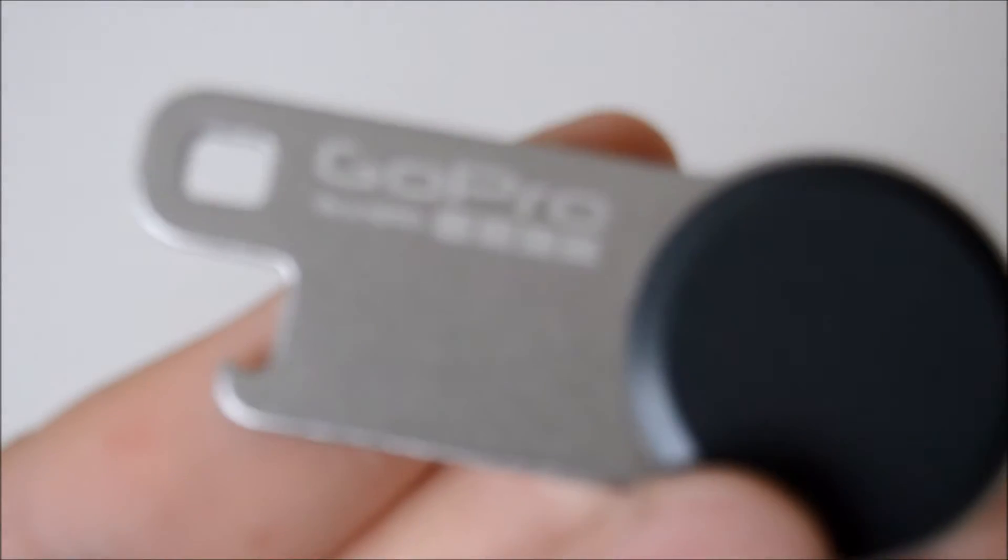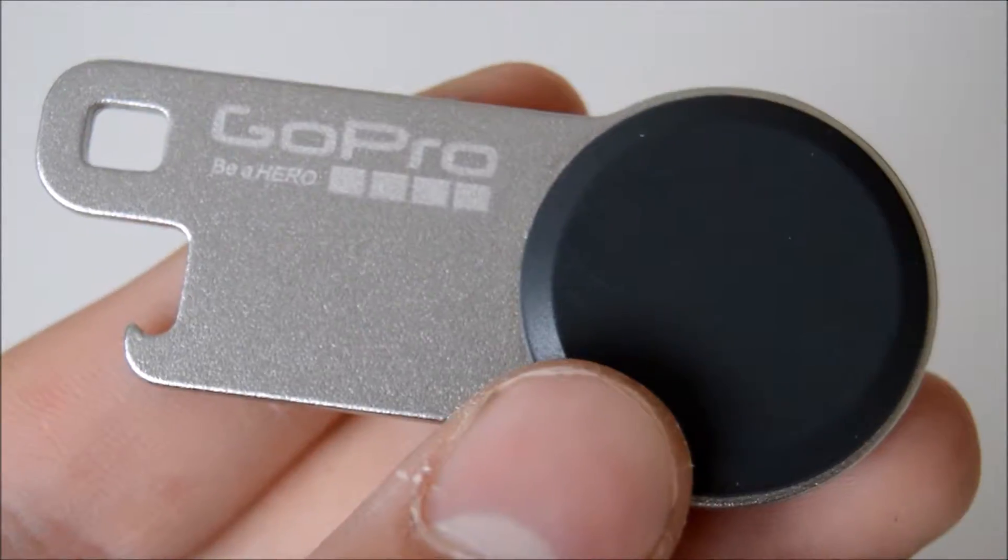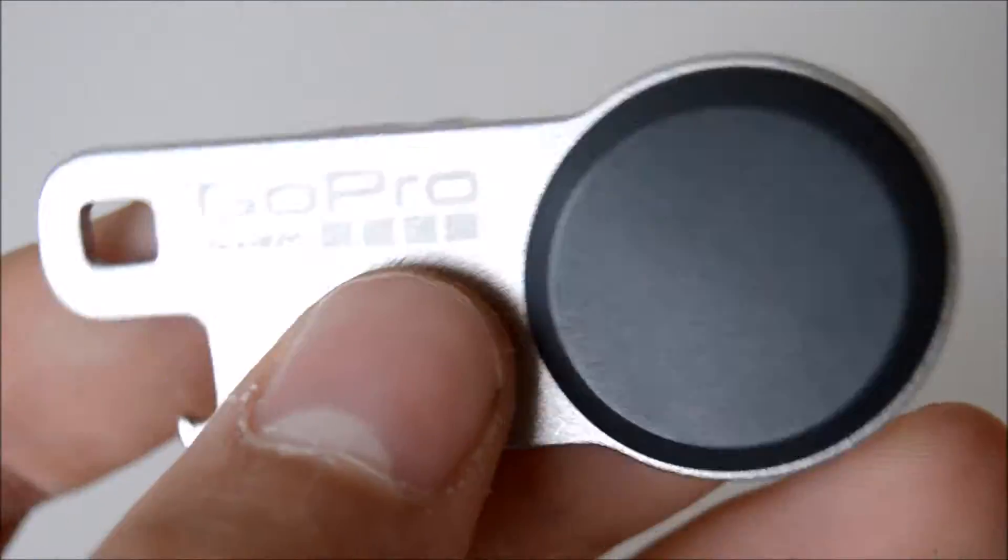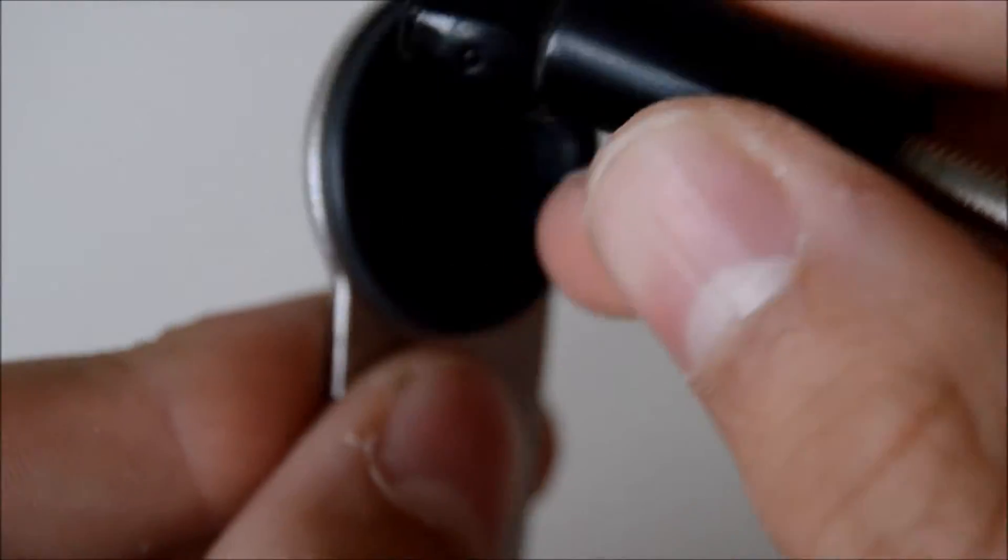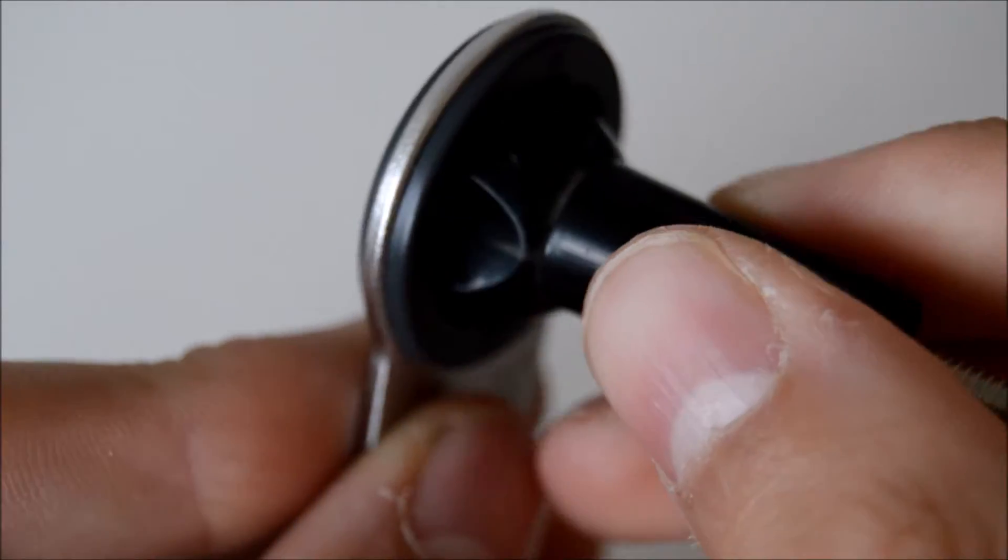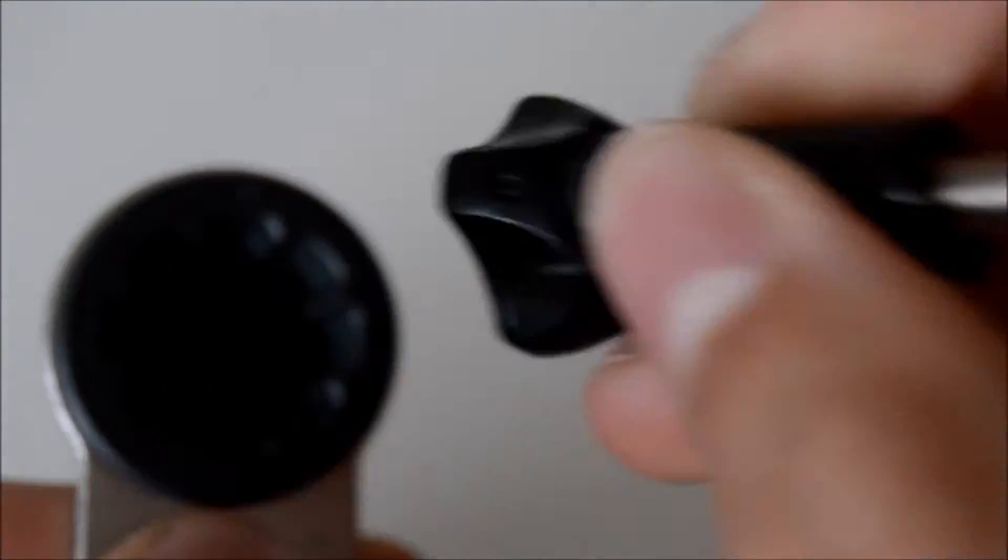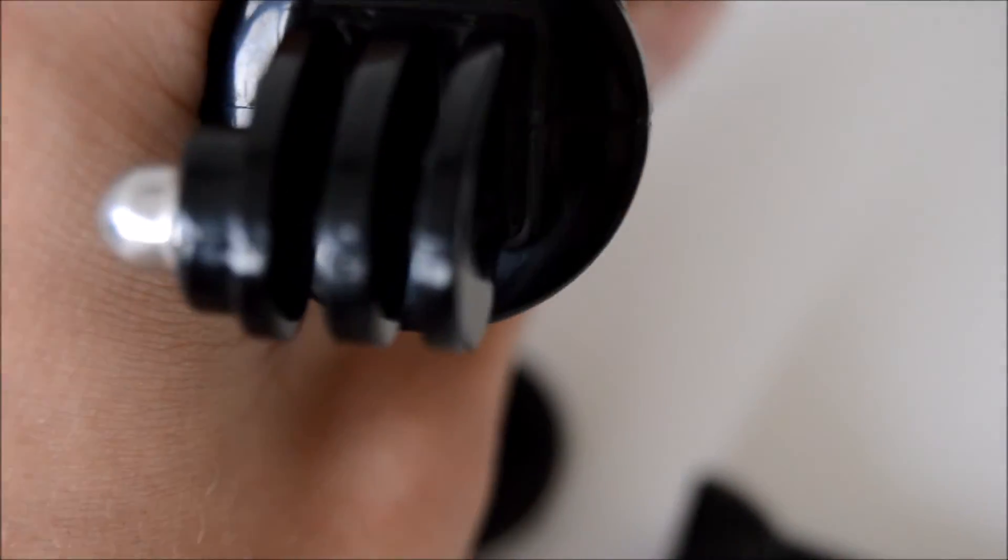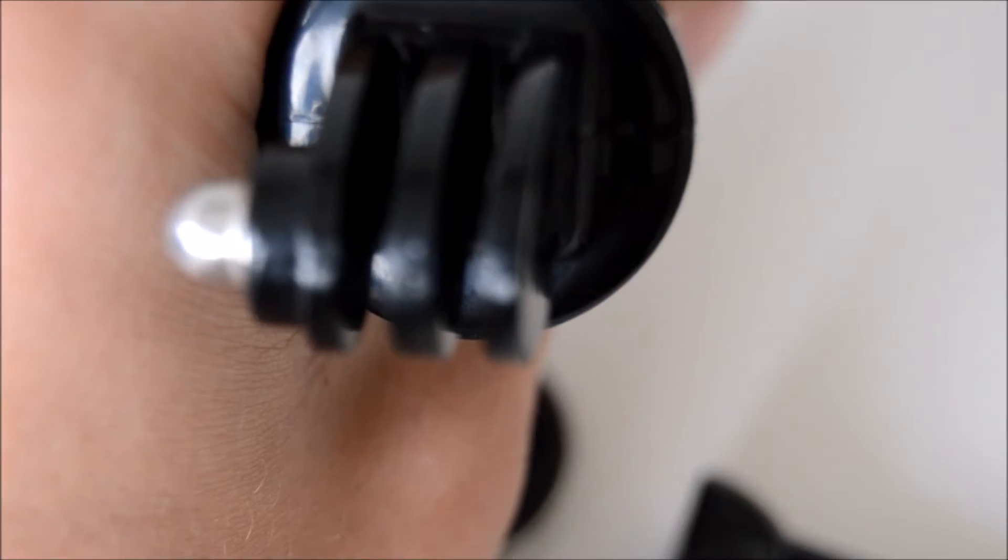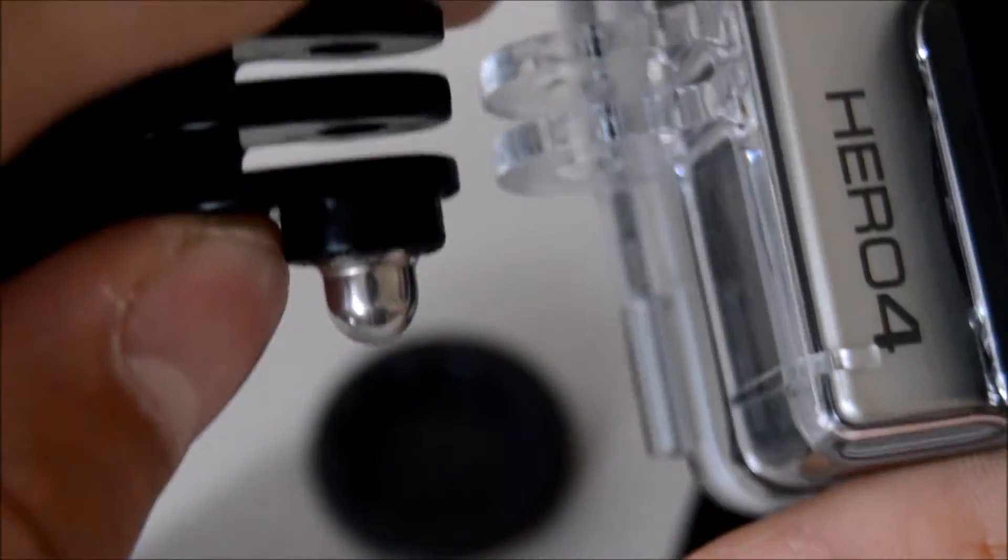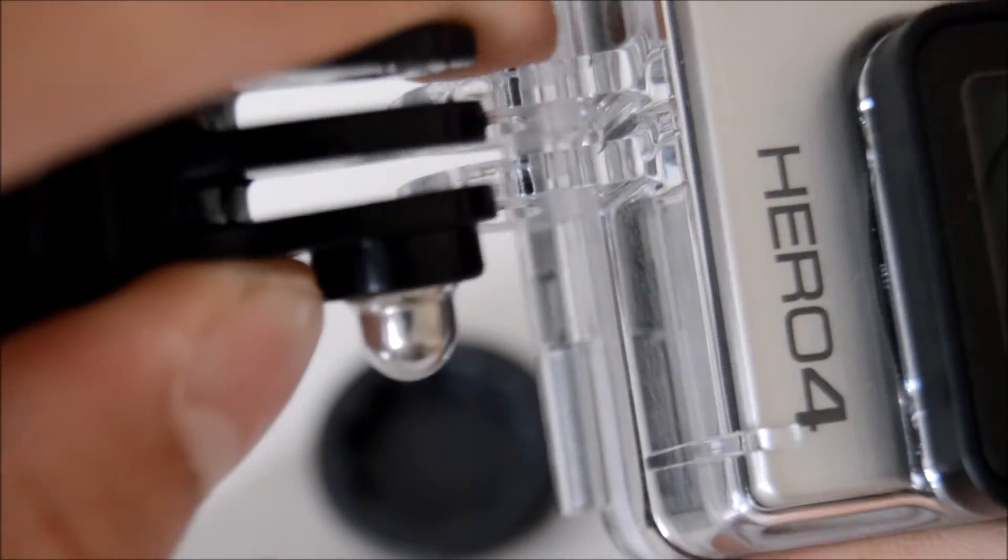All it does is you get your bolt and it just locks in, so when you get your GoPro stand, you just put it on.